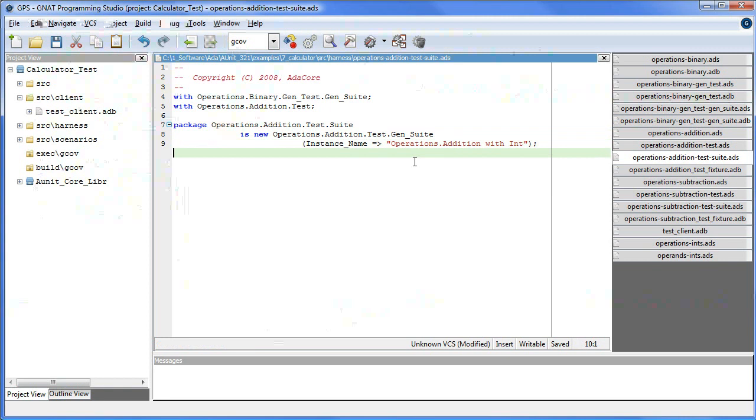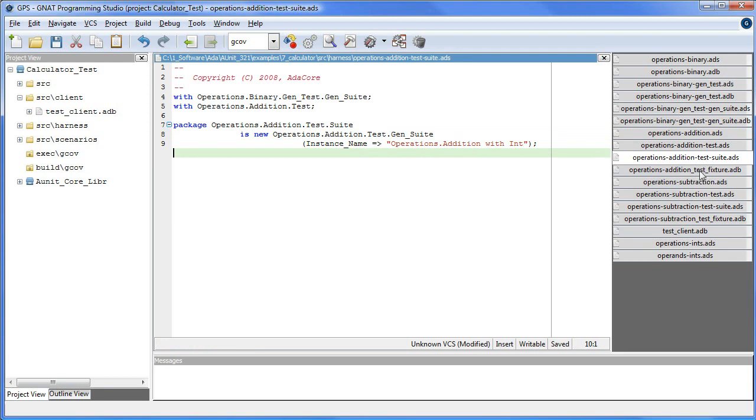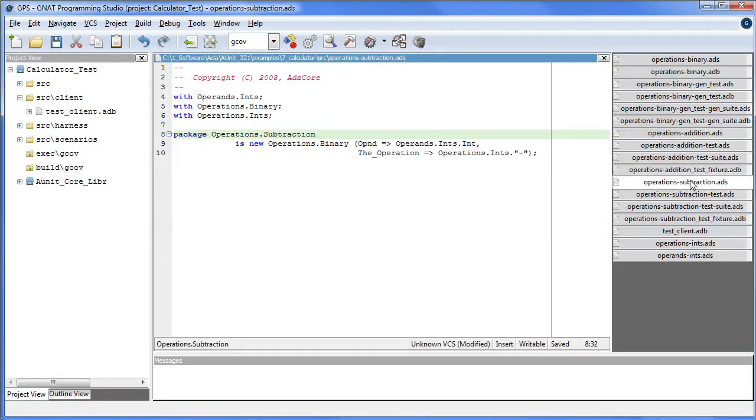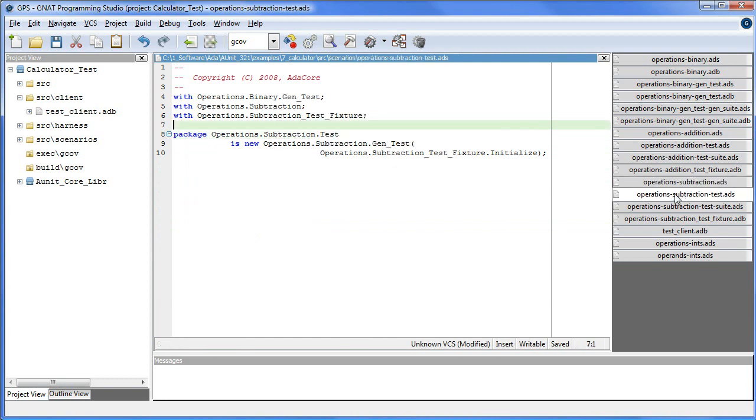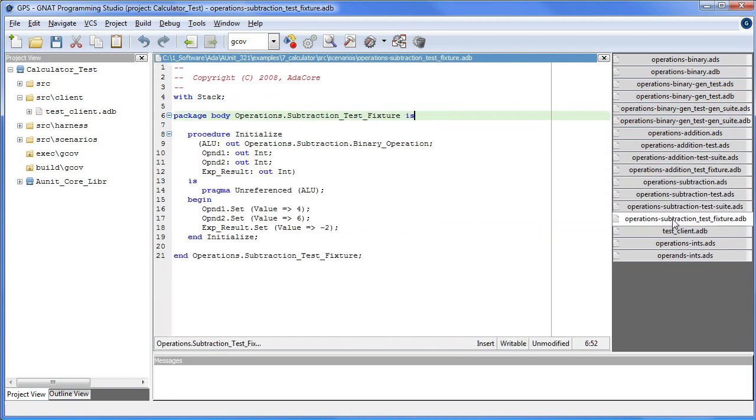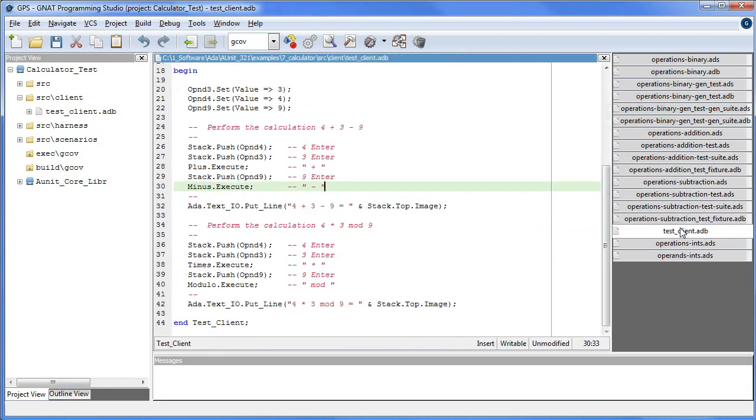So the process in general is such that addition comes from binary, test comes from genTest, test and suite comes from genSuite. The same process applies to subtraction, the same procedure. Test client we have here works like an RPN calculator.